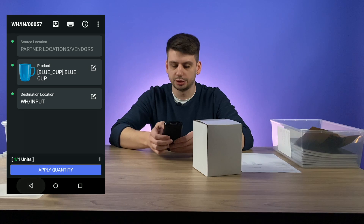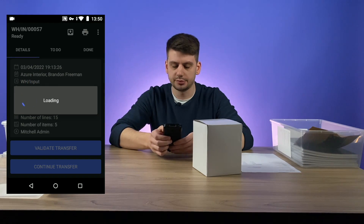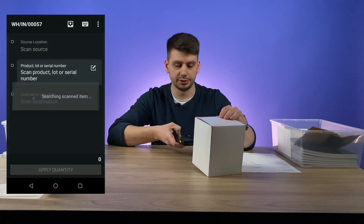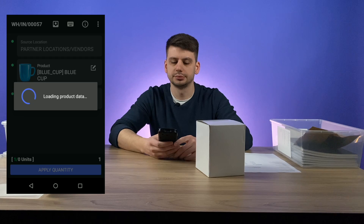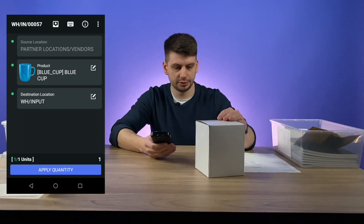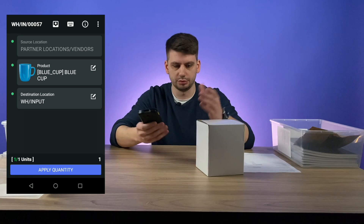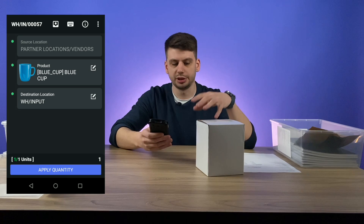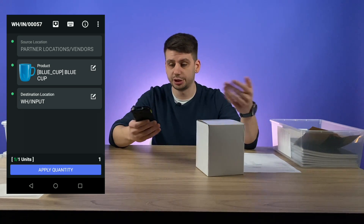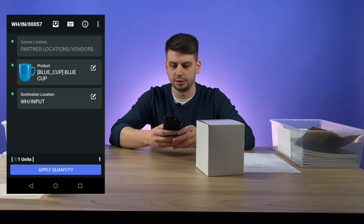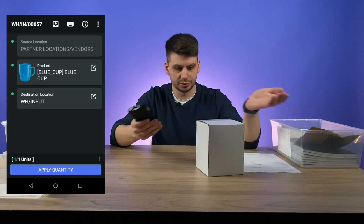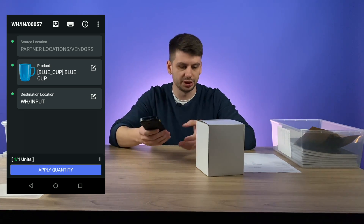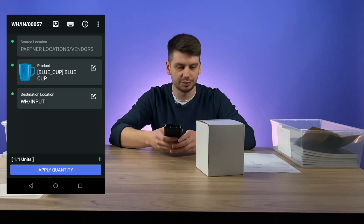Let's verify it. I'm clicking back, then clicking continue transfer and scanning it one more time. Now the product can be recognized. So as you can see, right during the reception process we are able to quickly go to the info menu and update the information about this product, making it possible to receive it in future without filling in this information on the other side. It's a really useful feature to update fields right during the reception or picking process.